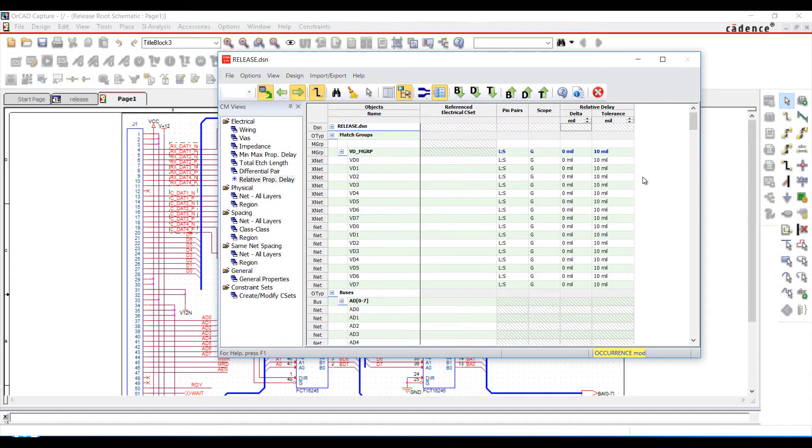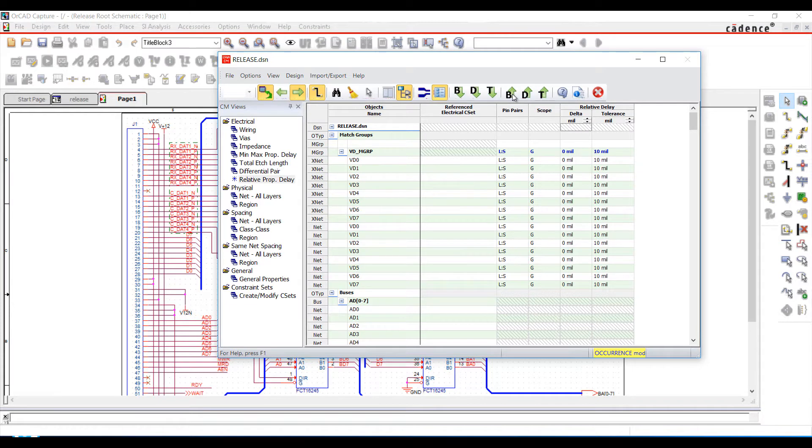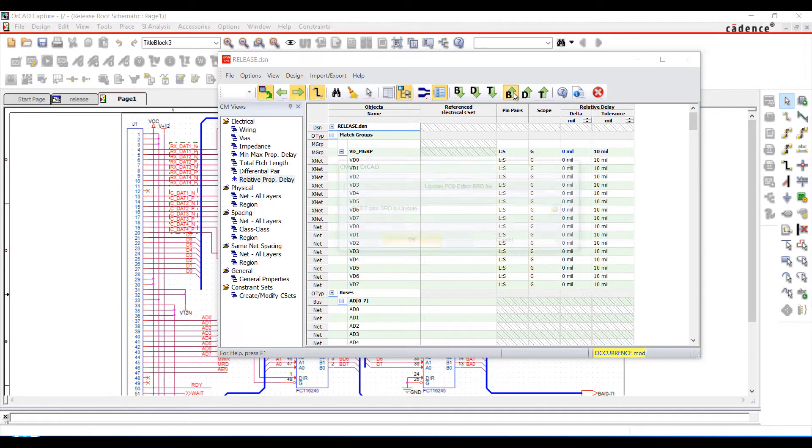Constraint Manager for ORCAD is fully integrated with ORCAD PCB Designer to communicate your design intent with ease. Specify the physical and electrical requirements of your design at the schematic level to avoid confusion during PCB layout.